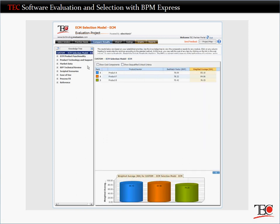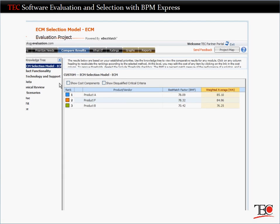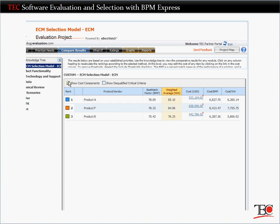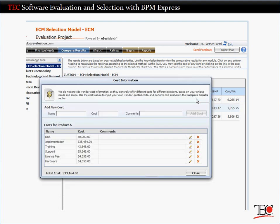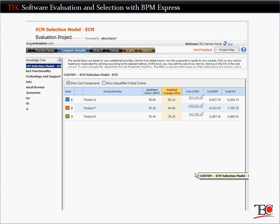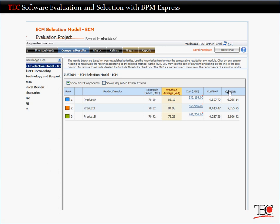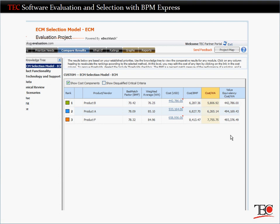Now that you know how each product performs, the last step is to factor cost into the equation using TEC's value analysis. Based on the RFPs you received, you can enter an itemized list of costs for each product. When you display the value equivalency, you'll notice that the rankings change again. Now the top-ranked product is Product B again. It's not the best fit for all of your criteria, but it offers the best fit for the price. In the value equivalency column, you can see exactly how the other vendors would need to adjust their prices to offer the same value as Product B.